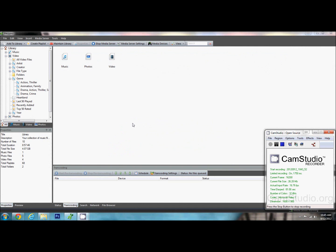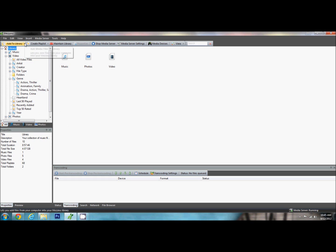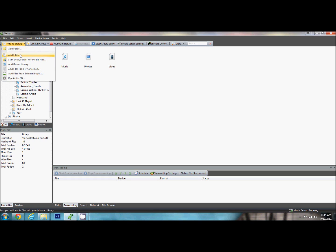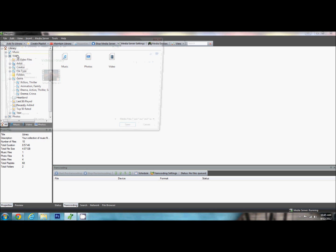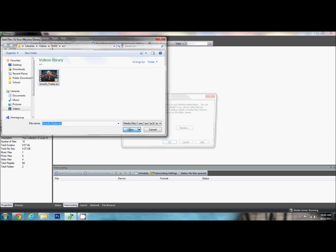Now let's jump over here to Mezzmo and we will take a look at it real quick and show you how to get it set up. Once you install it, installing is really easy, just step through the different things. We have it here and we are going to add a video to our library. So we are just going to go to add library and in this case I just want to add one file. We can add an entire folder and I have already got it pulled up here on my computer. We are going to pull up the Smurfs trailer.